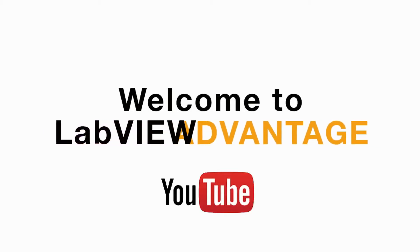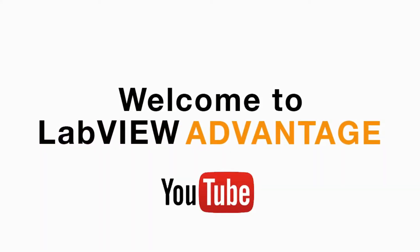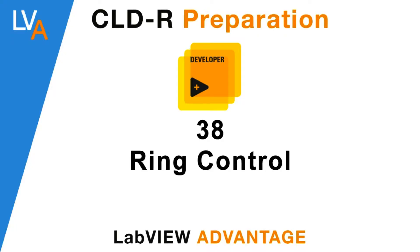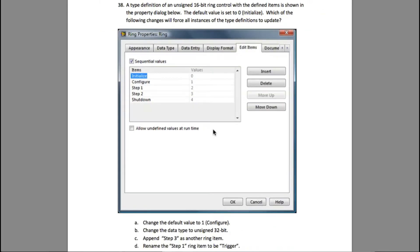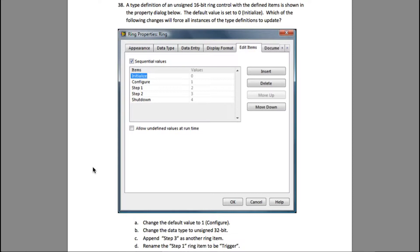Hi everyone, welcome to another CLDR preparation video on LabVIEW Advantage. Please pause the video if necessary to understand the requirements. Let us begin. The question says a type def of an unsigned 16-bit ring control with the defined items is shown in the property dialog below.